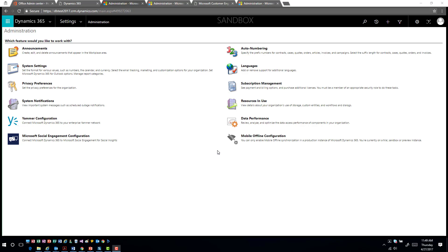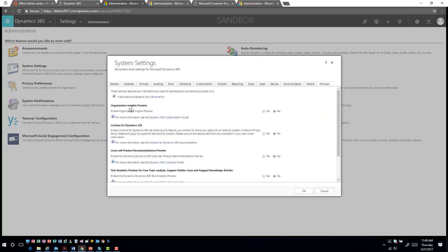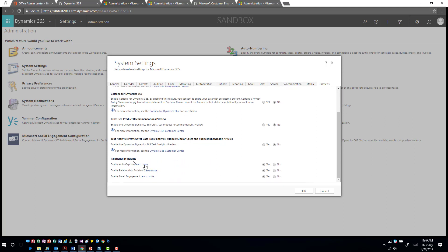Keep in mind that relationship insights isn't necessarily available for preview in all geographic locations yet, so you may or may not see it as an option. If you go into system settings and look under Previews, you'll find the relationship insights option. Since it's a preview feature, you will have to agree to the license terms.